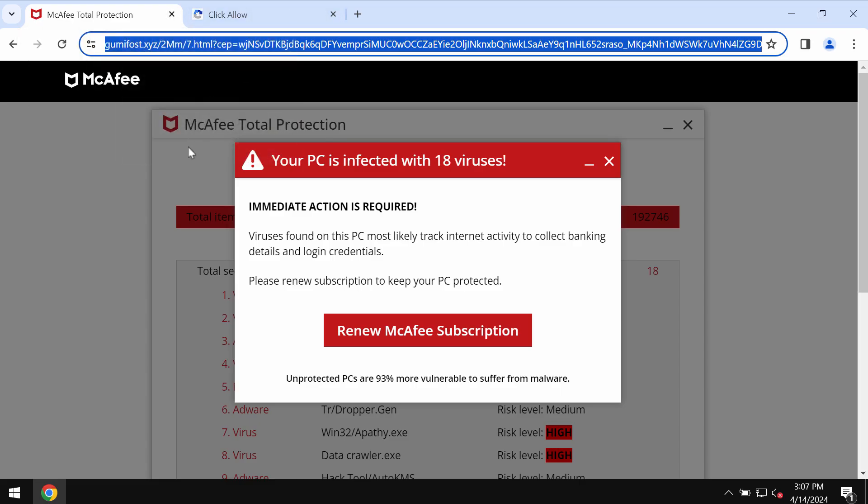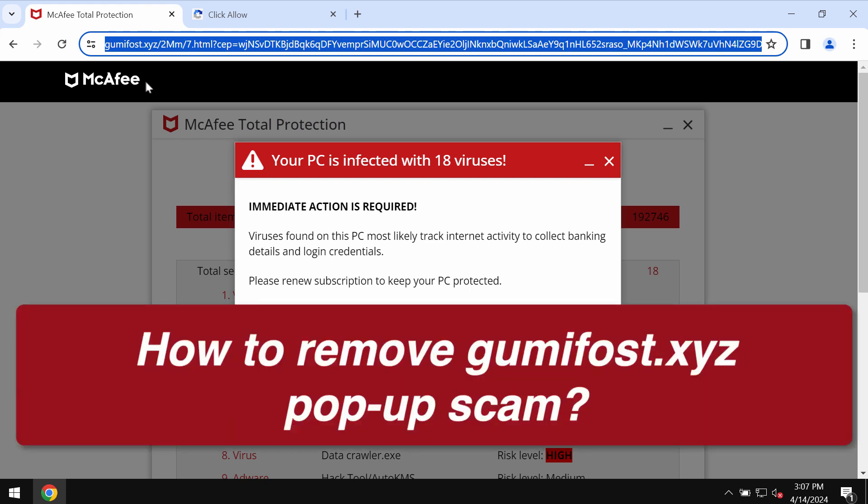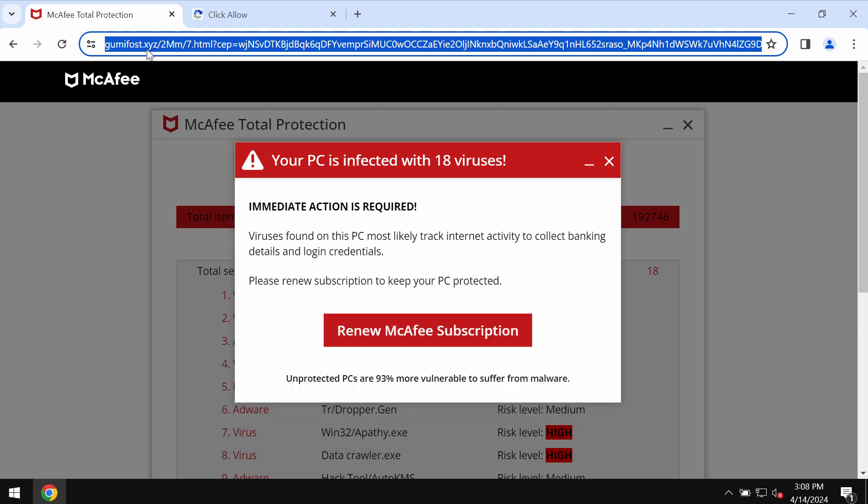My video is about getting rid of the online scam related to the site GummyFost.xyz. GummyFost.xyz is a new malicious and really deceptive site. Right now it attacks Google Chrome and it may affect other browsers.